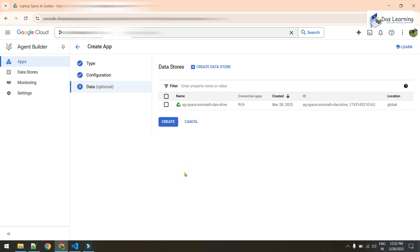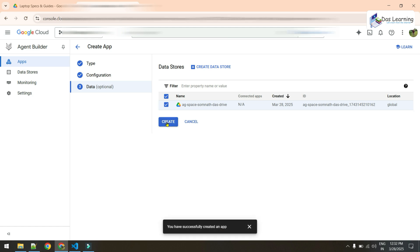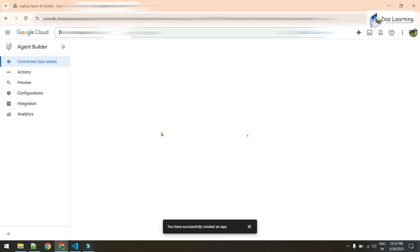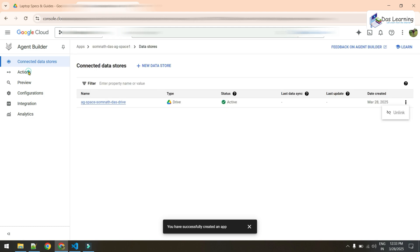After clicking Continue, it shows your available data sources. We created one data source from Google Drive, but you can create more here and select multiple — for example connections to Confluence, Salesforce, or others. For us, we have only one data source. Select it and click Create. It will take a little time depending on your data size; since we have small data it won't take long, and our app will be ready.